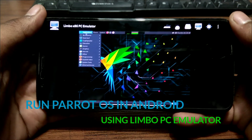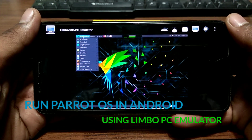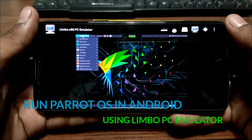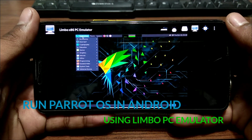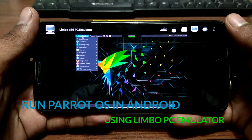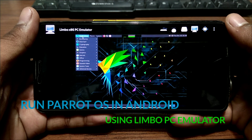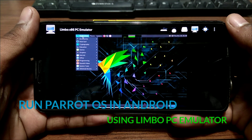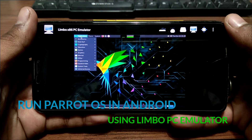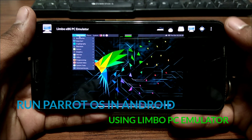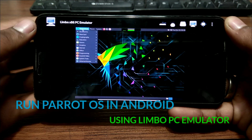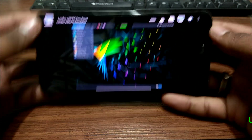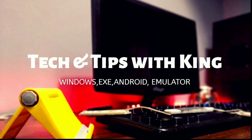Hello everyone, this is Al from Tech and Tips with King. This is my new channel, and in this video I'm going to show how you can run Parrot OS on your Android using Limbo PC Emulator. Without wasting any time, let's get started.